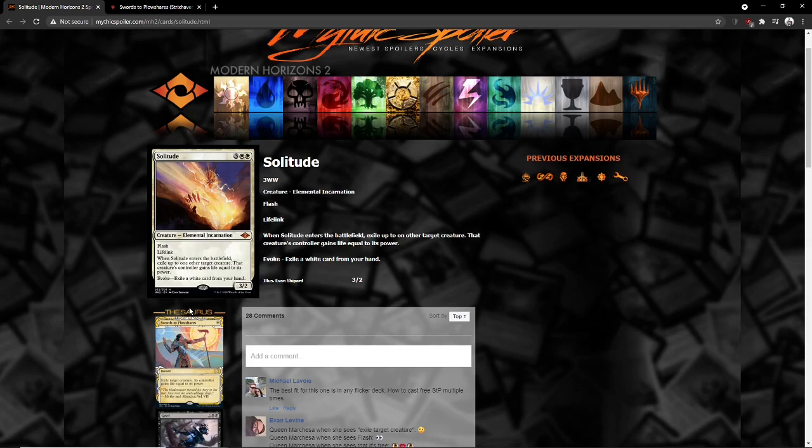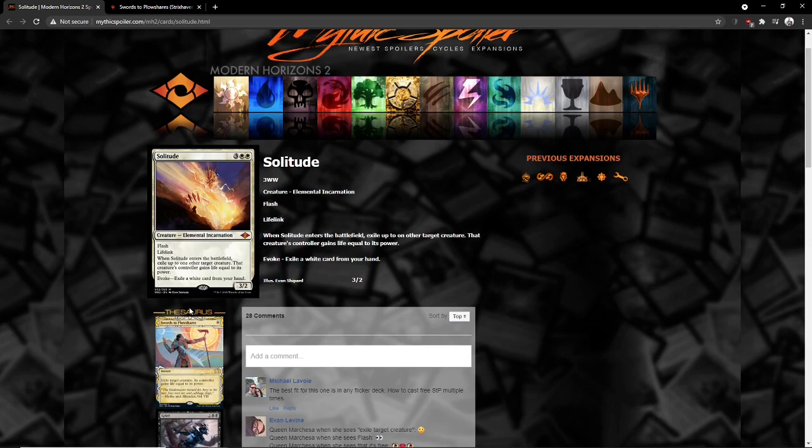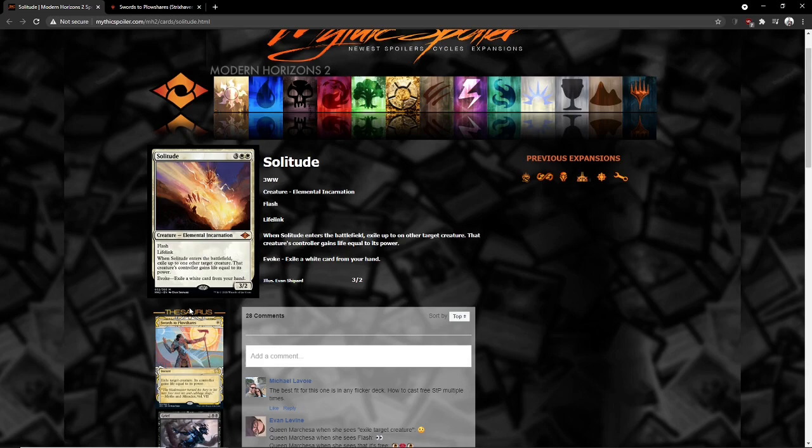This is part of the Force cycle. It is instant speed Swords to Plowshares for zero mana, with the downside of needing to exile a white card out of your hand, so you need to two for one yourself. Upside being that this has a creature body, which you could potentially flicker with a card like Ephemerate, as well as obviously zero mana being a significantly good cost for any piece of good interaction, such as a card like Swords to Plowshares.